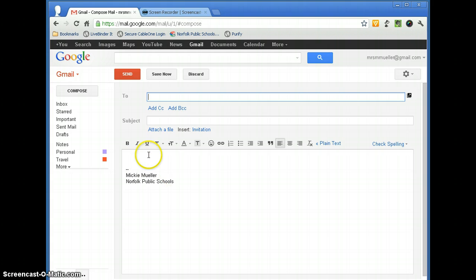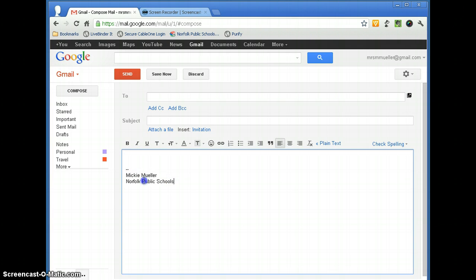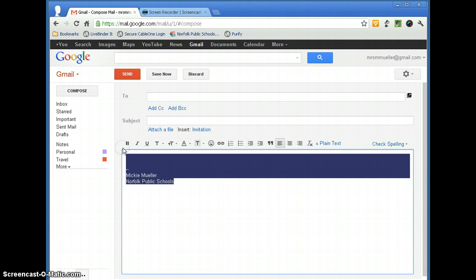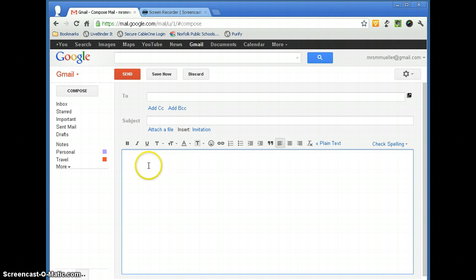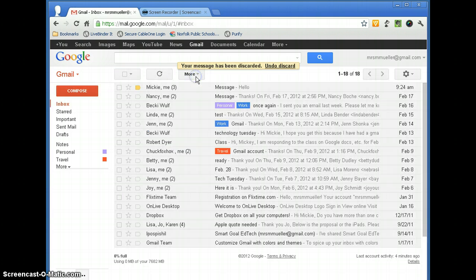So if this was a message that you wouldn't want a signature on, you can just go ahead and delete it and it will not have the signature file on there. So that is using a signature file.